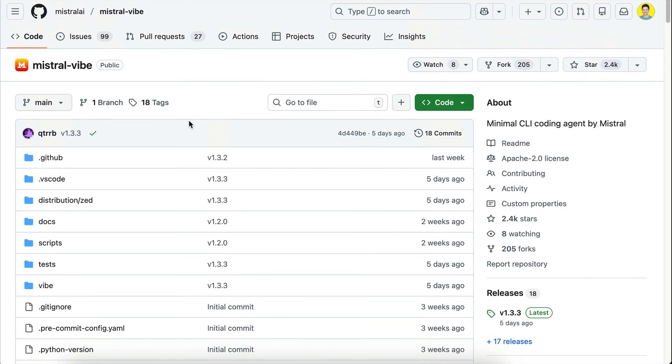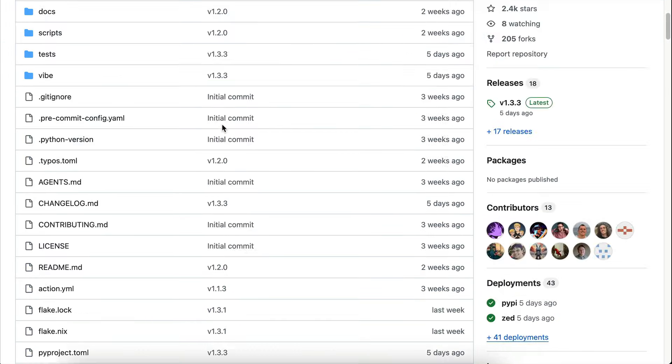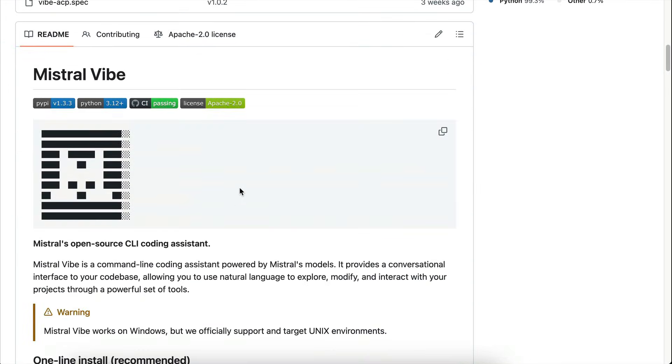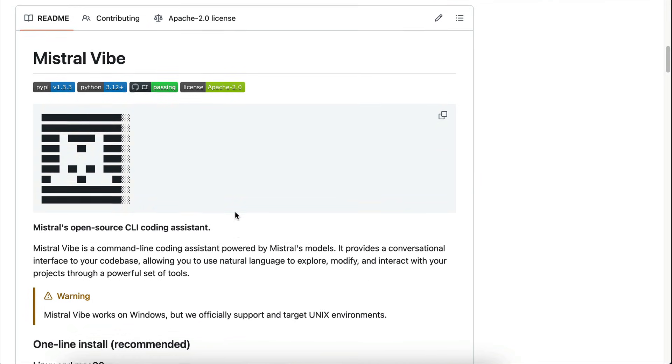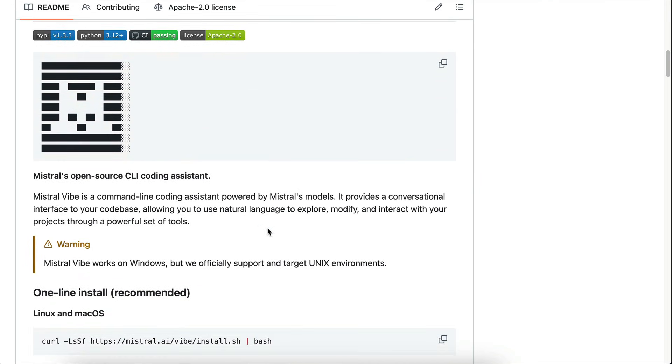Hey there, how's it going? Today I want to try out the Mistral Vibe CLI and then spend some time exploring the DevSol2 small model. Alongside the release of the DevSol2 models, Mistral also published the Mistral Vibe CLI, an open source command line coding assistant.